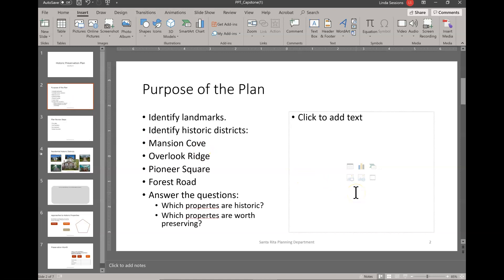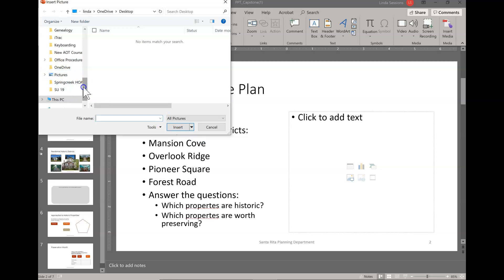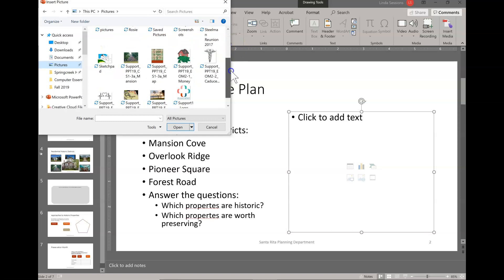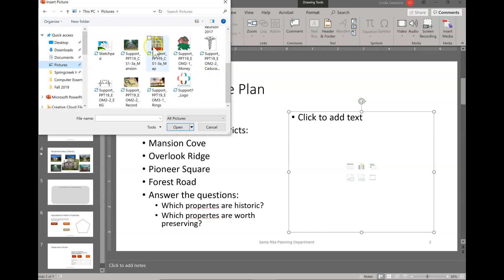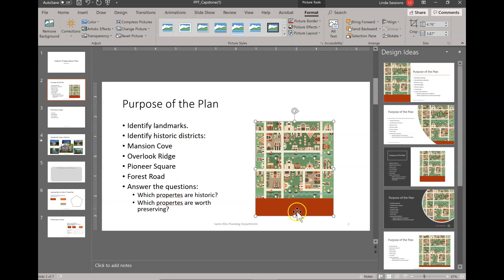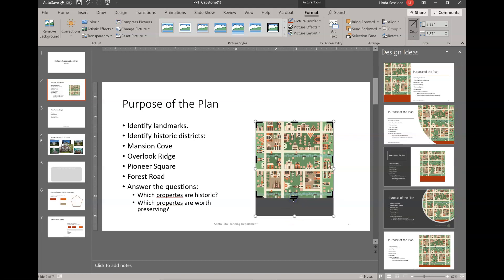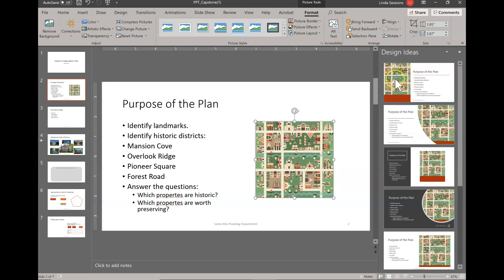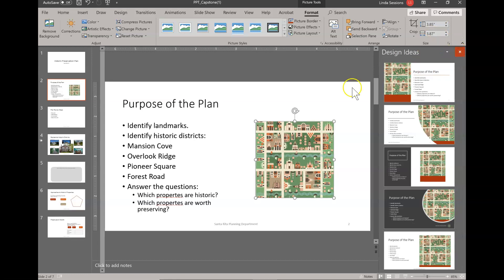On slide two we're going to insert a picture, so on the right we're going to click on the picture placeholder. I've already downloaded it from Blackboard — I put it in my Pictures folder under Support, and it's the map. I'll select the map and click Insert. I want to crop out the dark rectangle at the bottom, so under Format tools I'll choose Crop, bring the bottom handle up to where it doesn't show that dark area, and click Crop again. Over on the right are design ideas I could use, but I'm going to close that panel.